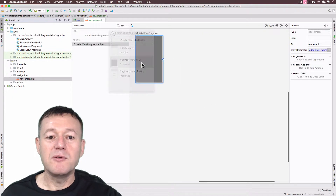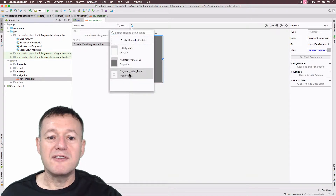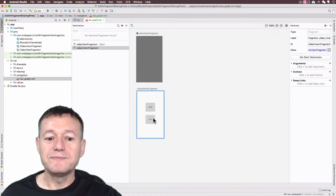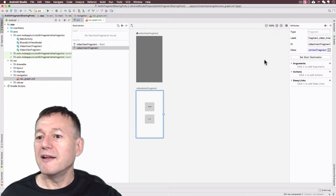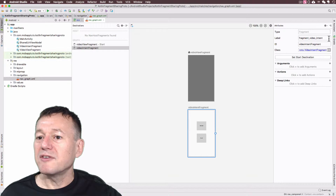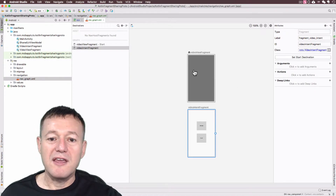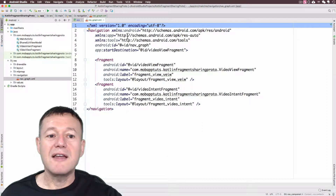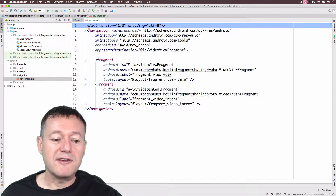We're going to add these two fragments. We'll add fragment view one, then select the plus sign and add the video intent fragment. I'll move them out of the way of each other. Looking to the right here, you'll see it gives us the ID, the label, and a number of other features you can provide. If we click on the Text tab, you can see it's created our navigation layout with the two fragments inside.